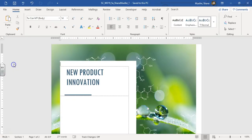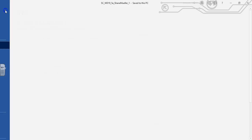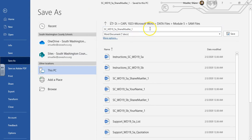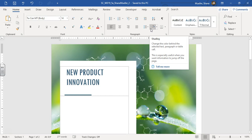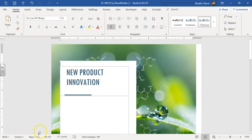We're just going to save it and change that number one after your name to a number two. The first step says make sure you've downloaded those support files — you're going to need the three support files: the list, quotation, and table.